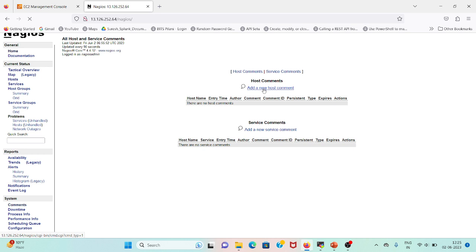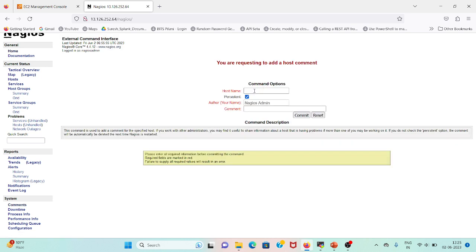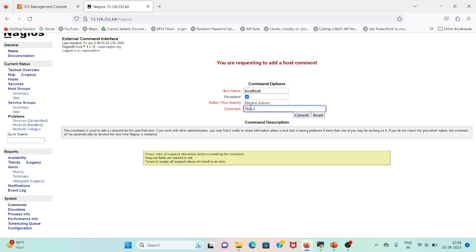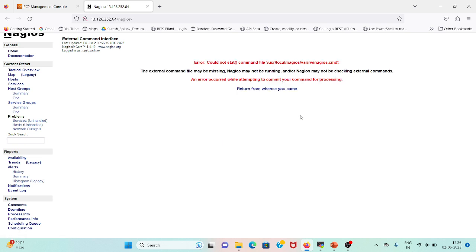Add a new host comment. It will ask for host name - suppose localhost - persistent, your name, author, and comment is 'this is a test comment'. If I click on commit, it would show me this error.